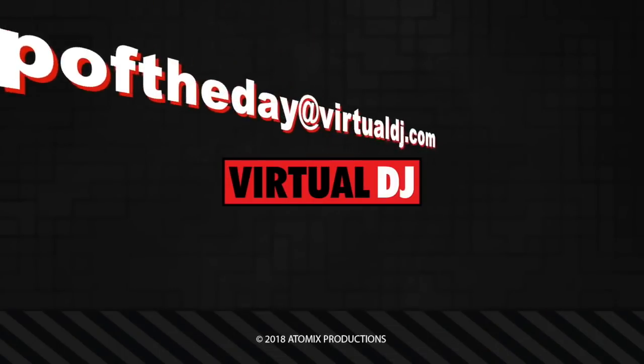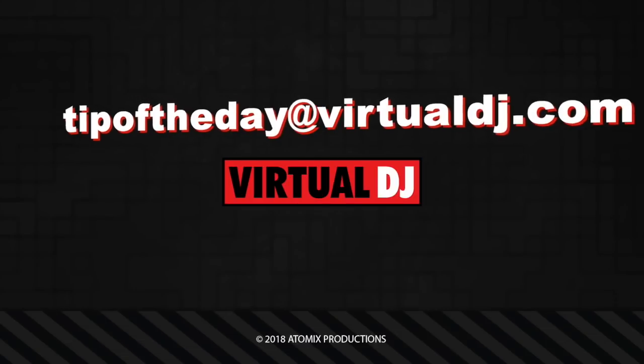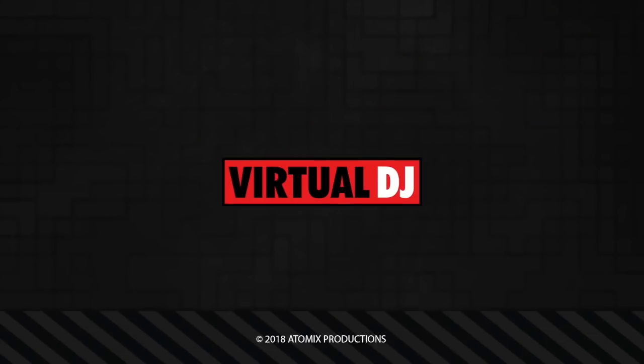That'll do it for this tip of the day. We hope you found it helpful. If you have an idea that you'd like to see in our next tip, email tipoftheday@virtualdj.com.